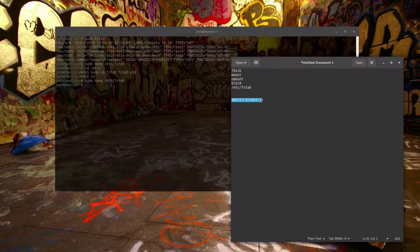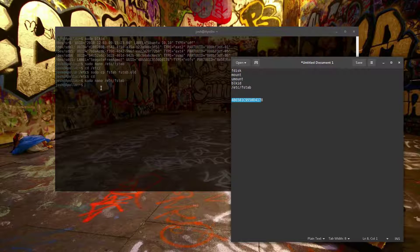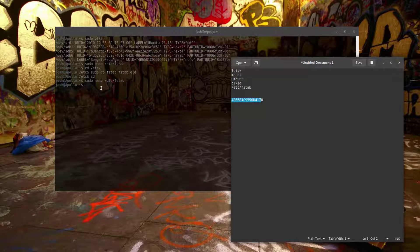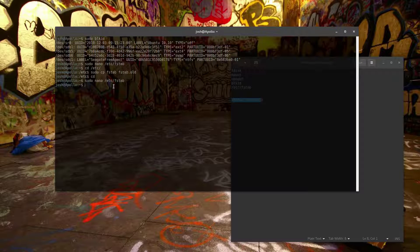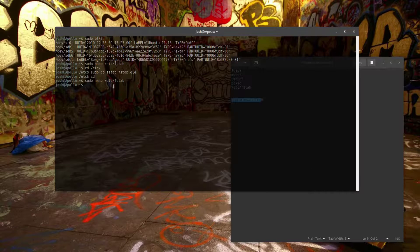I know this from experience: when I first did it, I accidentally left one character off the UUID when I copied it from blkid, and when I rebooted my server it did a fatal crash because it couldn't find the drive with that incorrect UUID. If that happens, you have to physically go to the server — right now I'm SSH'd in, but you'd need direct access. You can still log in to a recovery prompt, go into fstab, comment out the line you just added, save it, and reboot. It should come right back up.